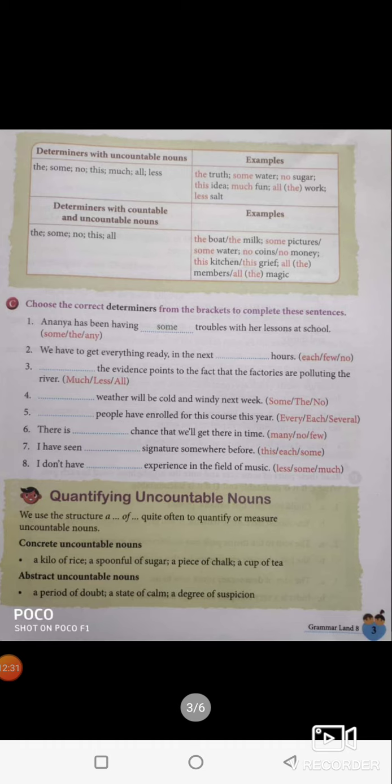Determiners with uncountable nouns: the, some, no, this, much, all, less — for example: the truth, some water, no sugar, this idea, much fun, all the work, less salt.